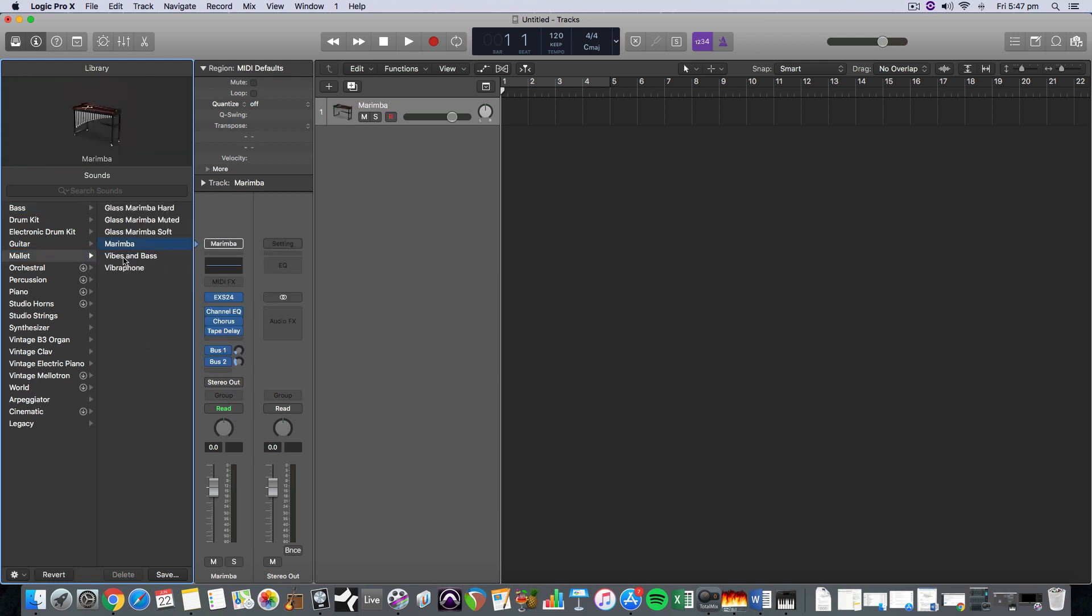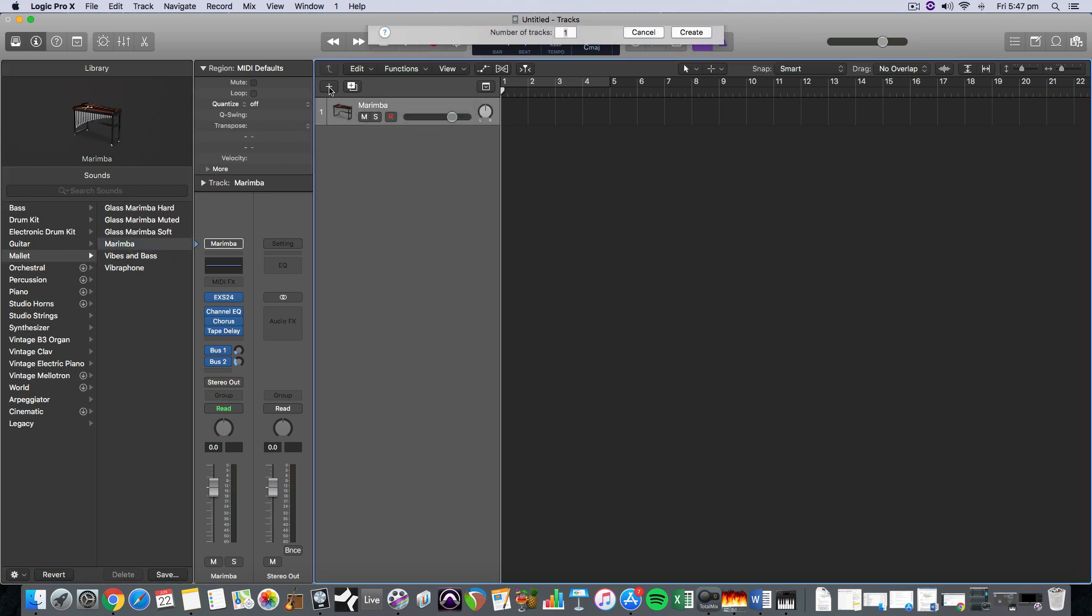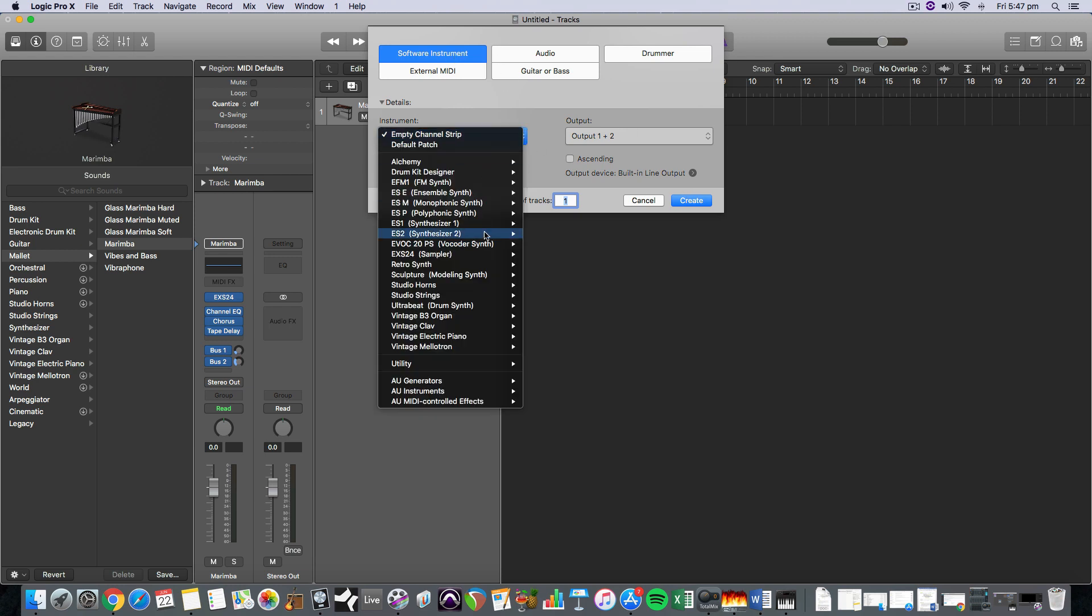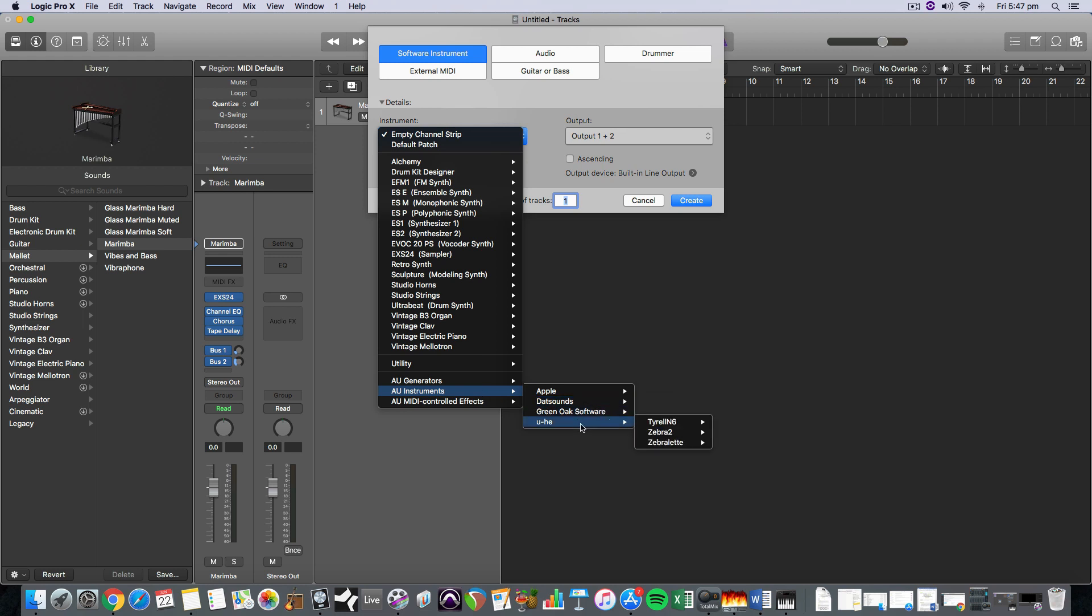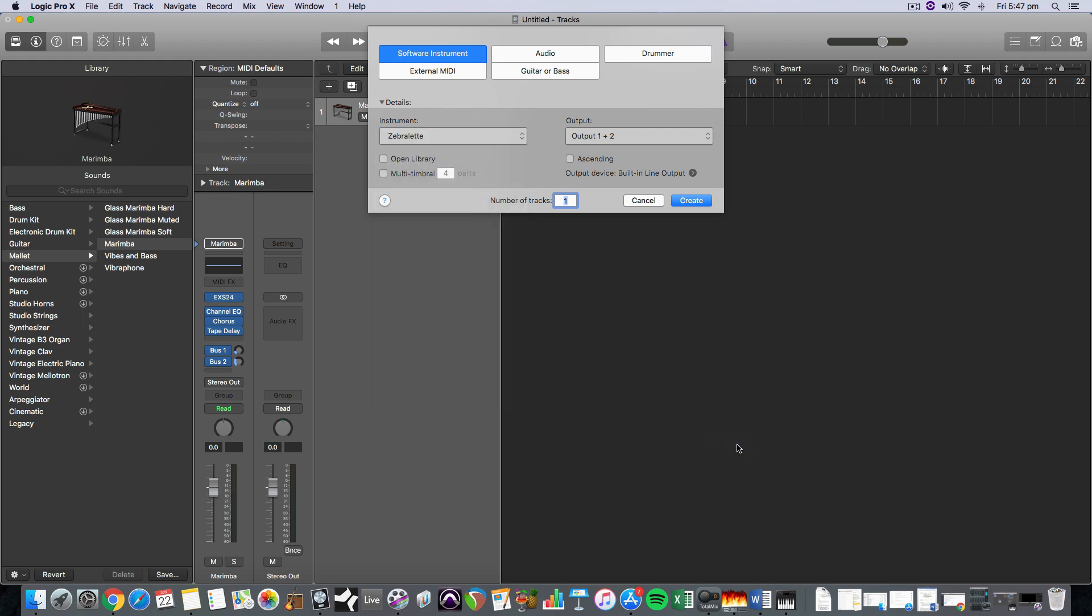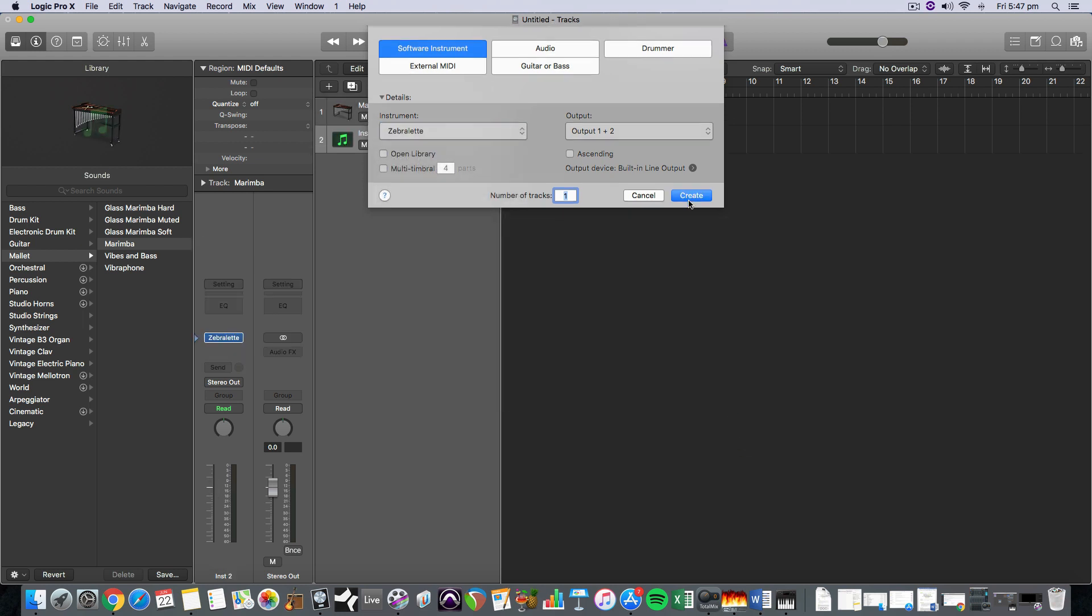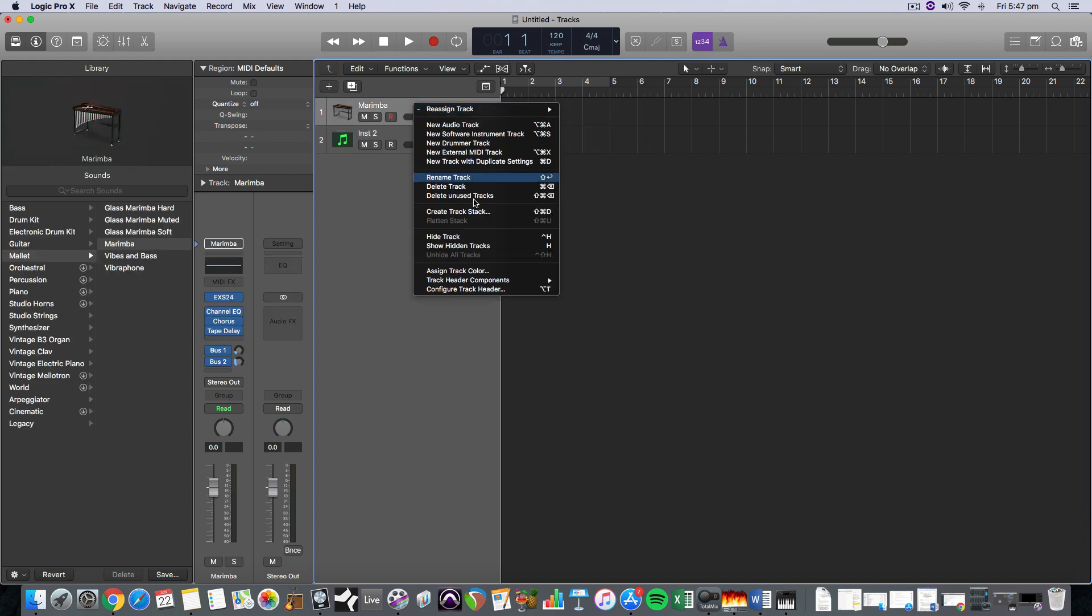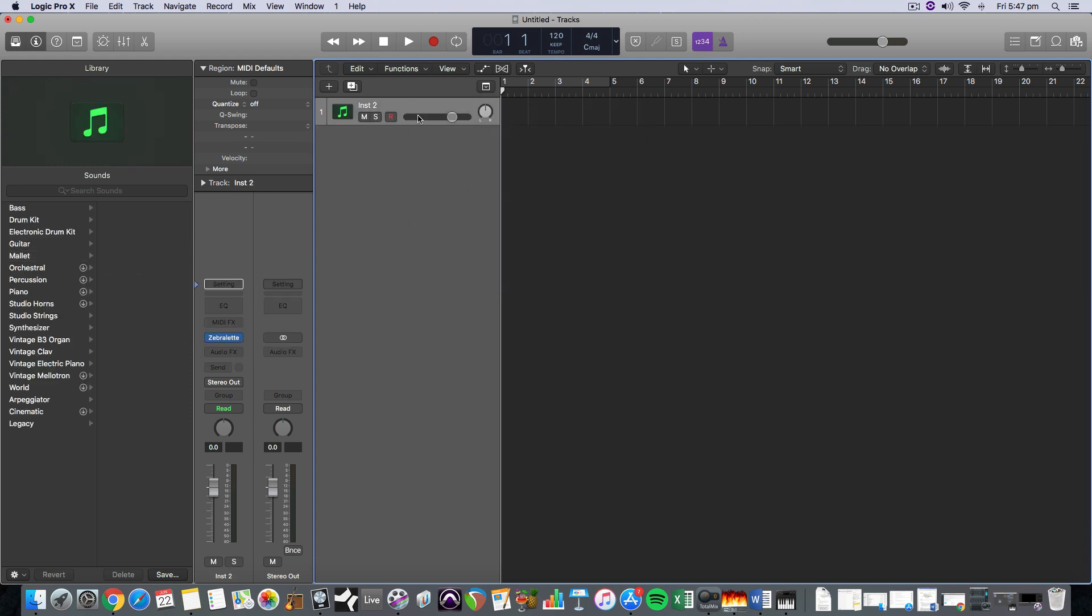Mallets might work well. Actually I'm going to load up a software instrument that I've been trying out some free VSTs and I found a really nice one today called Zebra Lett, which is the light version of a really nice software synth called Zebra 2, made by Yuhi.